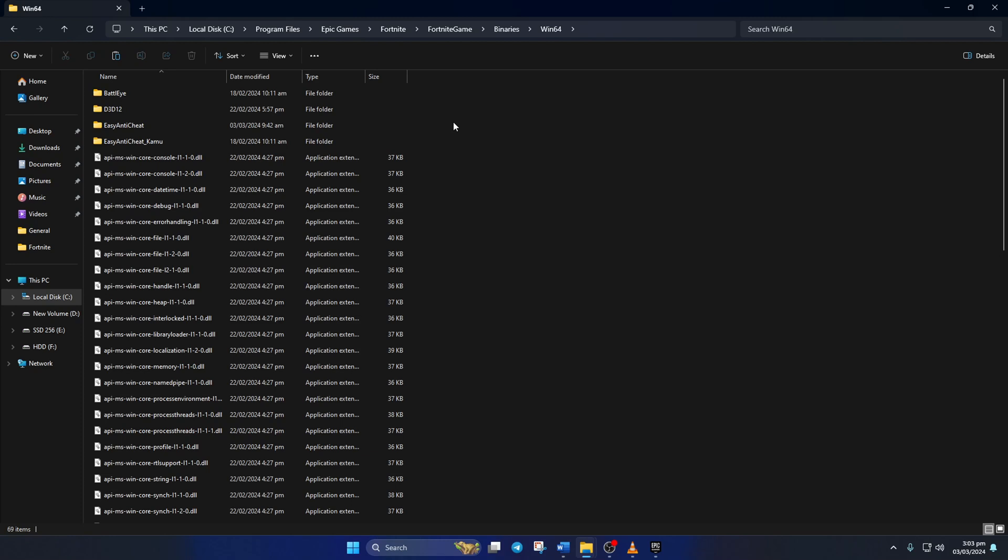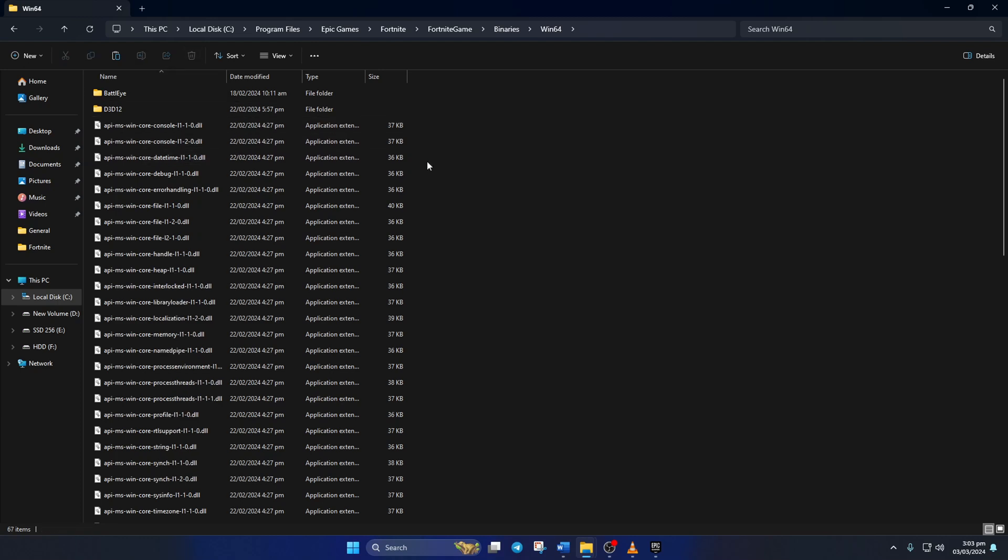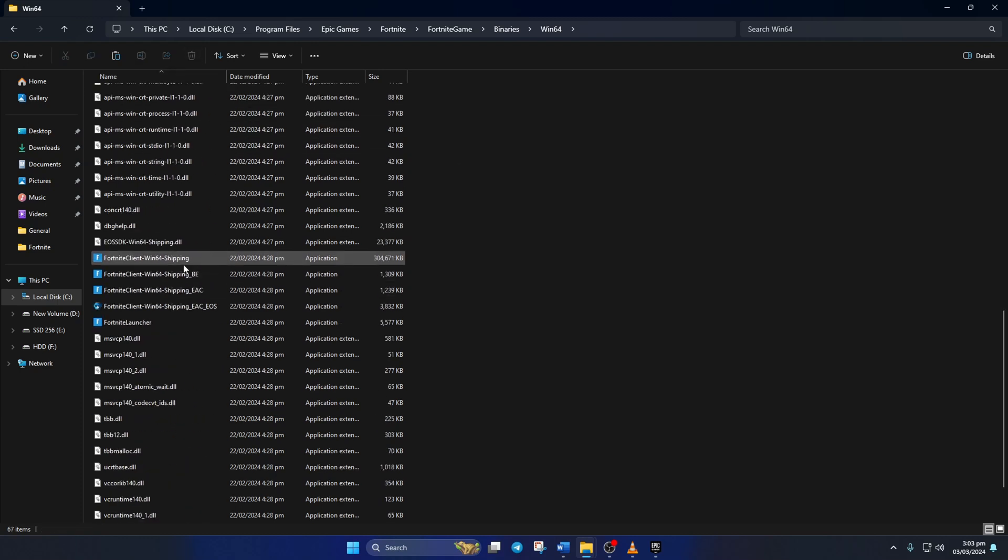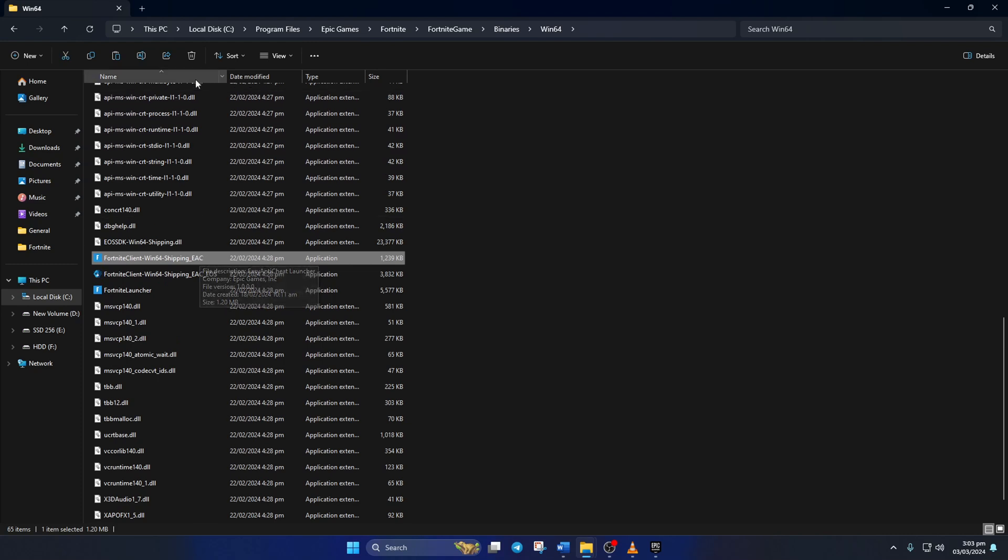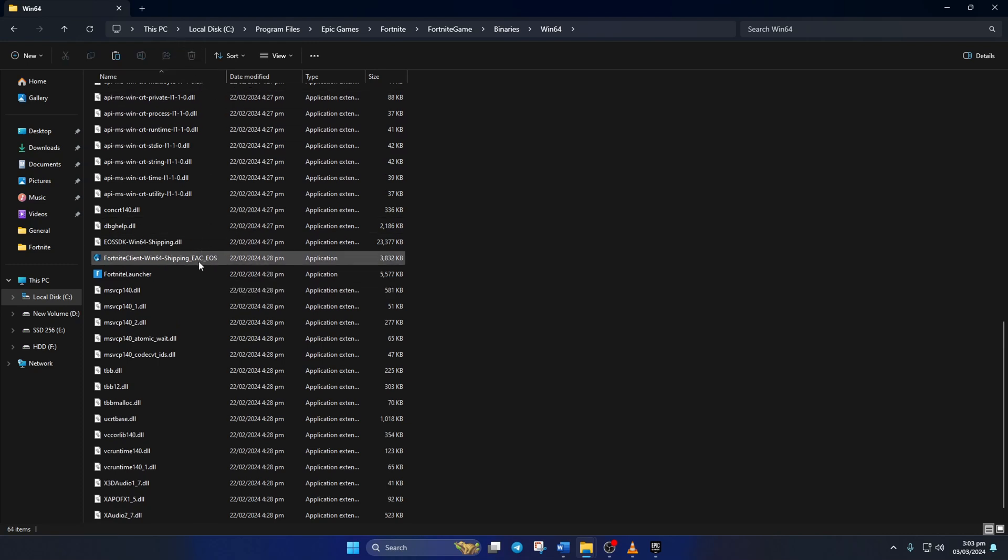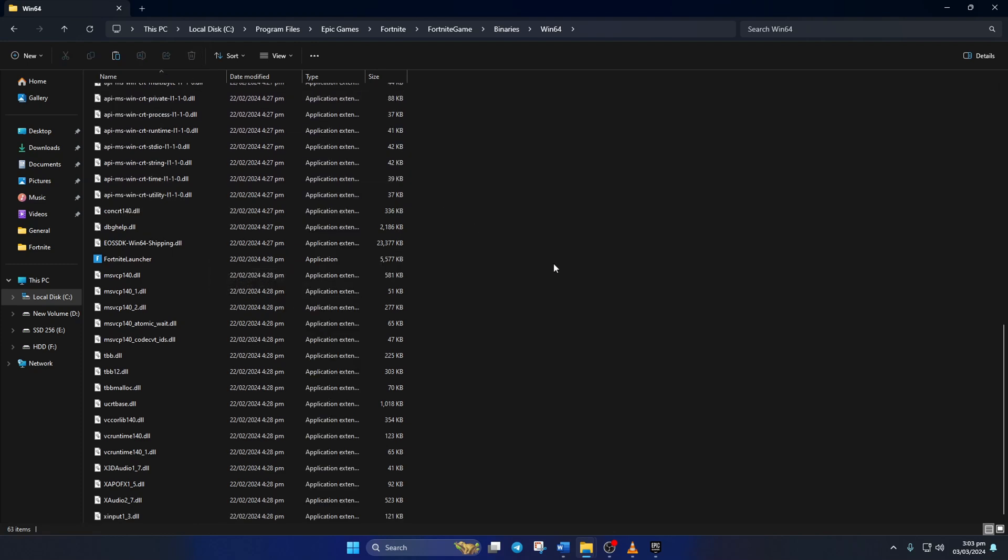From here, delete the Easy Anti Cheat and Easy Anti Cheat underscore Kamu folder. Now scroll down and delete the Fortnite Client dash Win64 dash Shipping, Fortnite Client dash Win64 dash Shipping underscore BE, Fortnite Client dash Win64 dash Shipping underscore EAC, Fortnite Client dash Win64 dash Shipping underscore EAC underscore EOS, and Fortnite Launcher files.